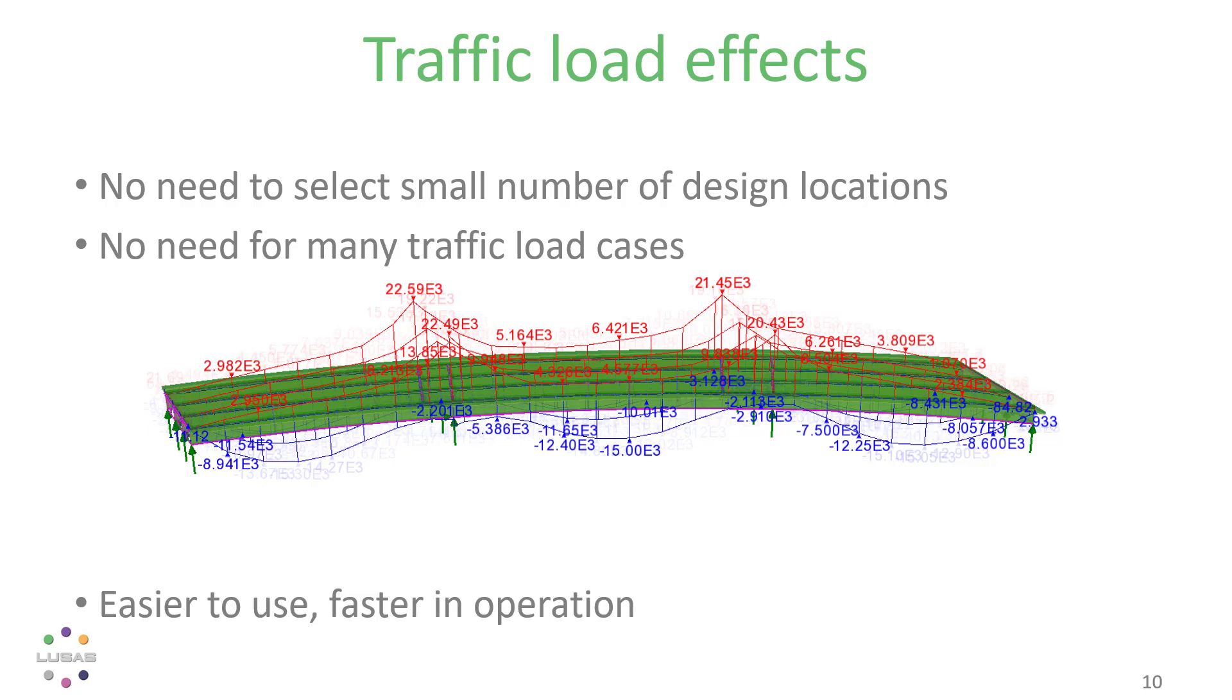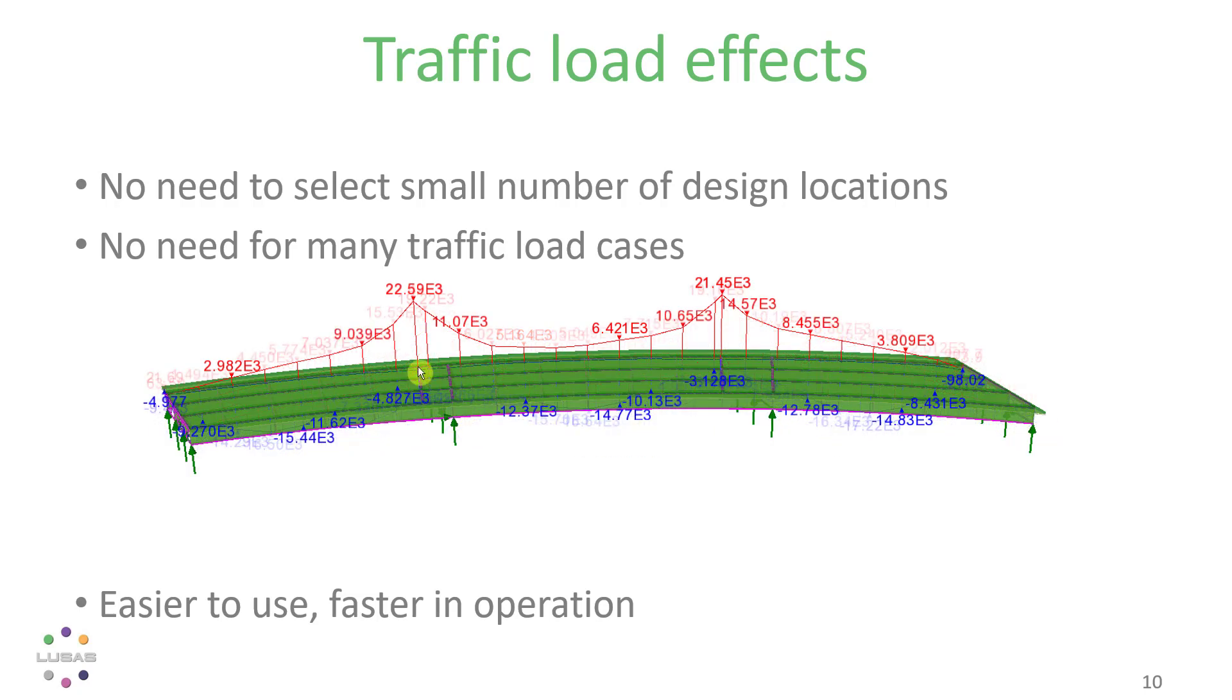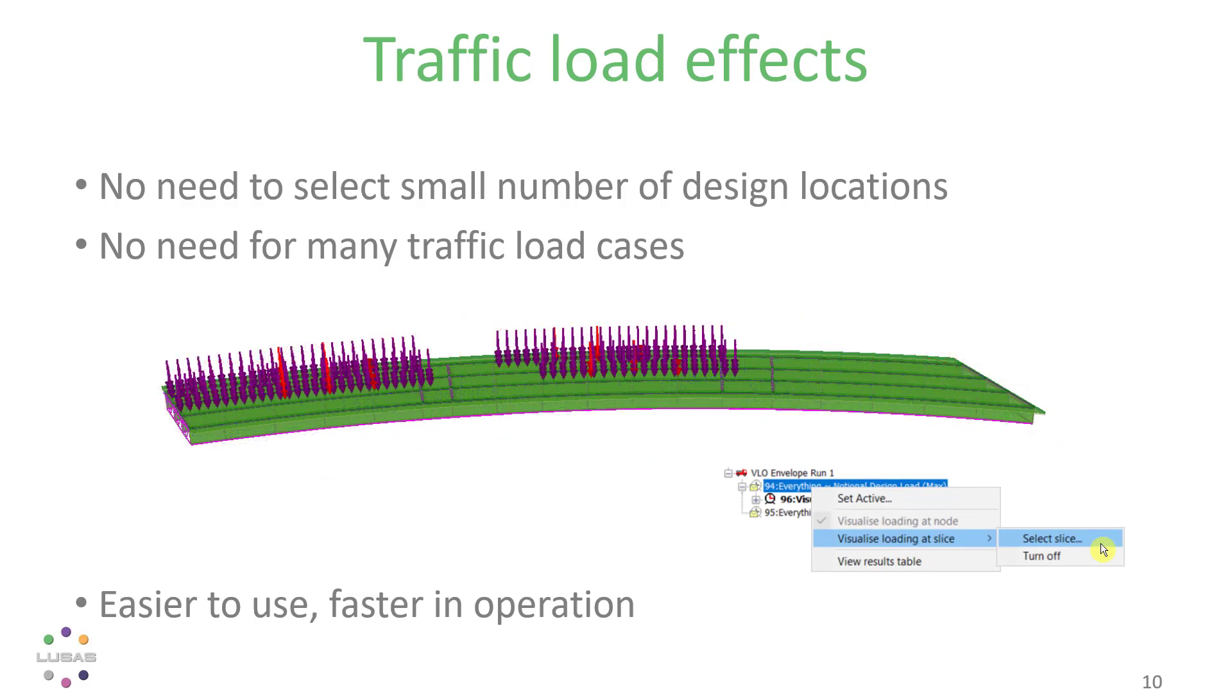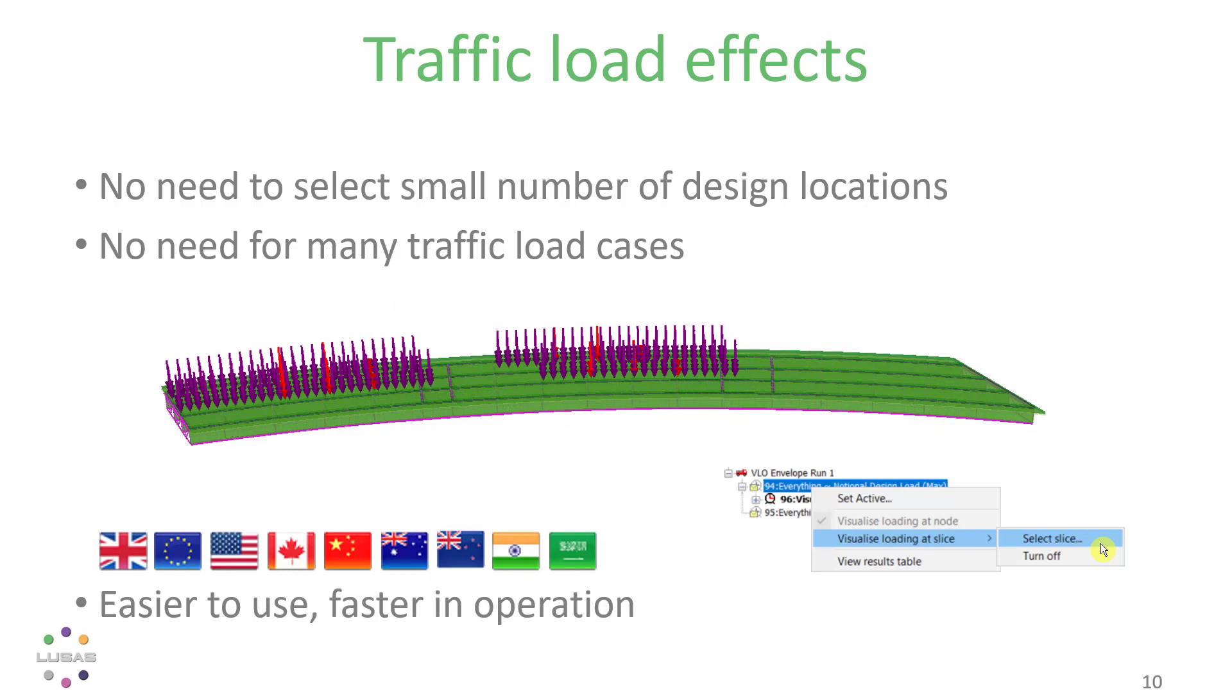Way faster, returning the results to your screen, and just as transparent. Critical load patterns can be generated at a click for checking purposes. The new approach is available for the same wide range of highway and railway loading codes supported by Lucis to date.